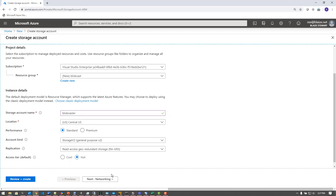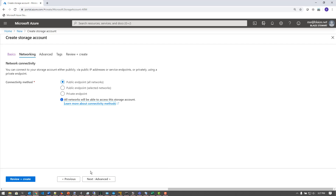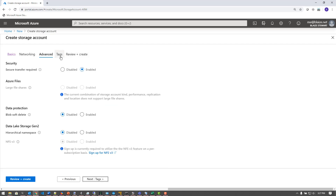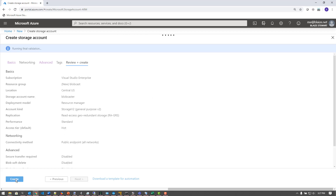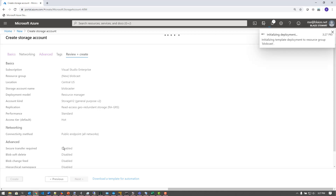I'm going to go to the networking settings. I want public endpoints because I'm going to be hosting this on the internet. I don't want to disable this because I'm going to have the ability to have a custom domain if I wanted to. If I didn't want to use a custom domain, I'd encourage keeping that on. The rest I can leave as default — I don't need tags — and I'm going to review and create. This will take just a few seconds to validate and then only a few seconds to actually create the storage account.